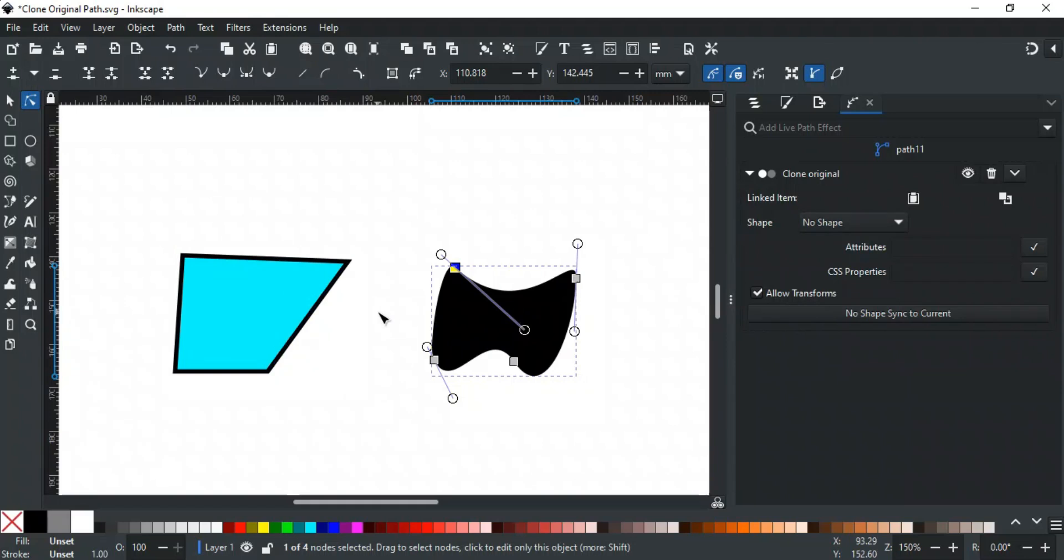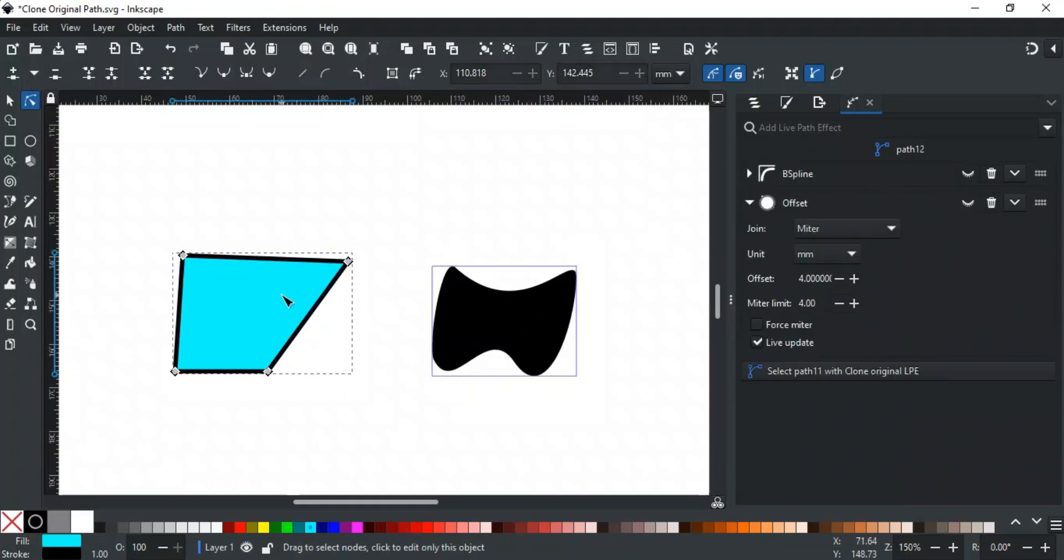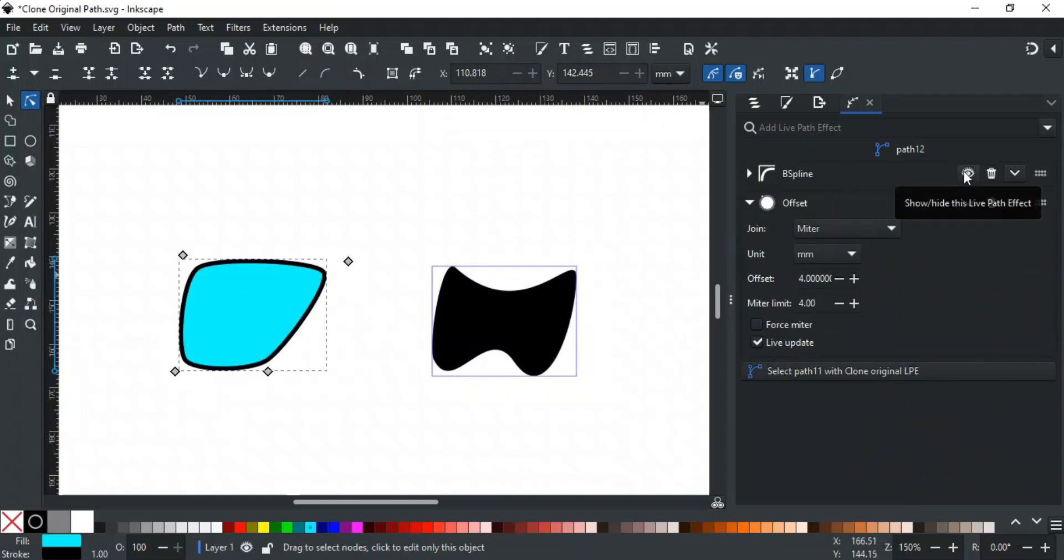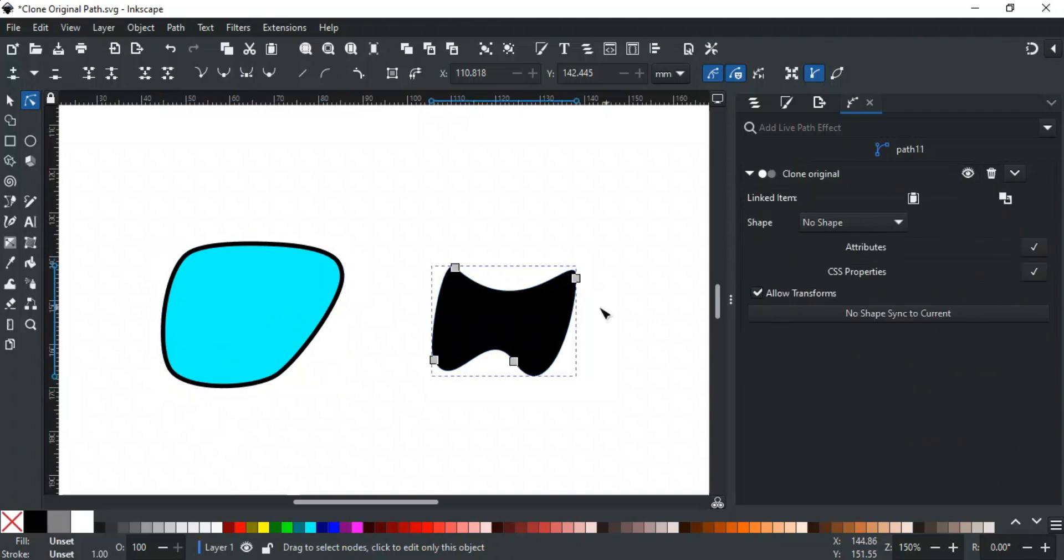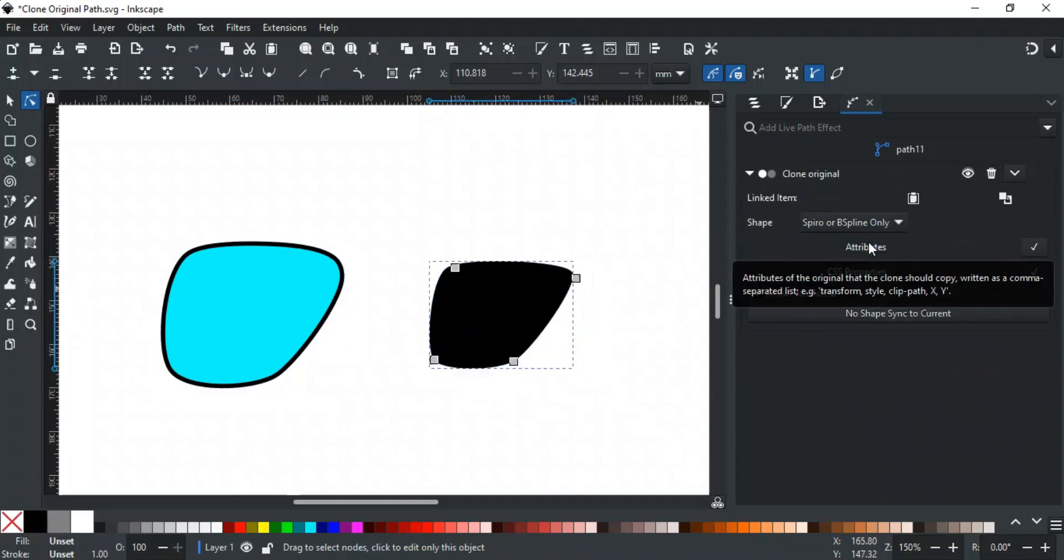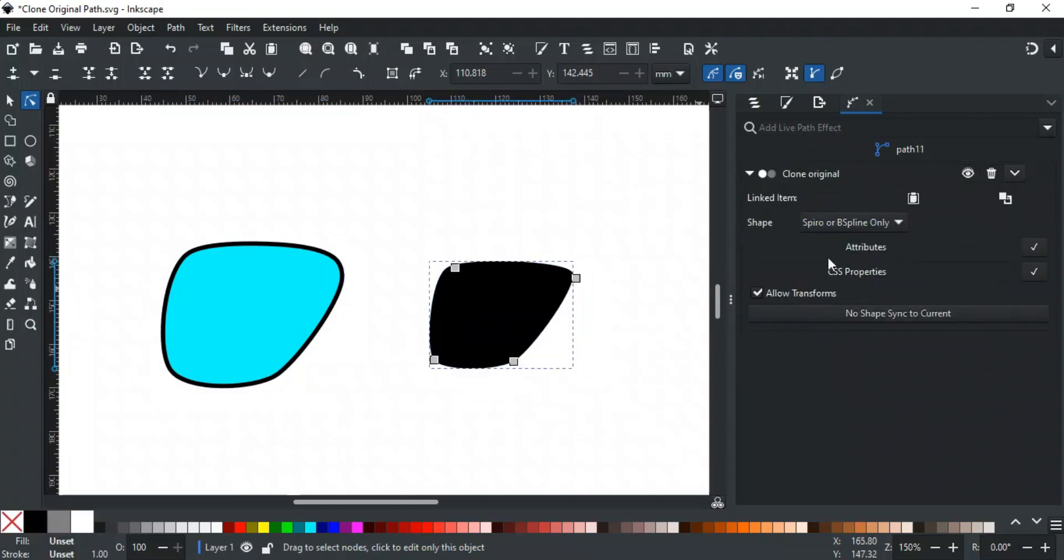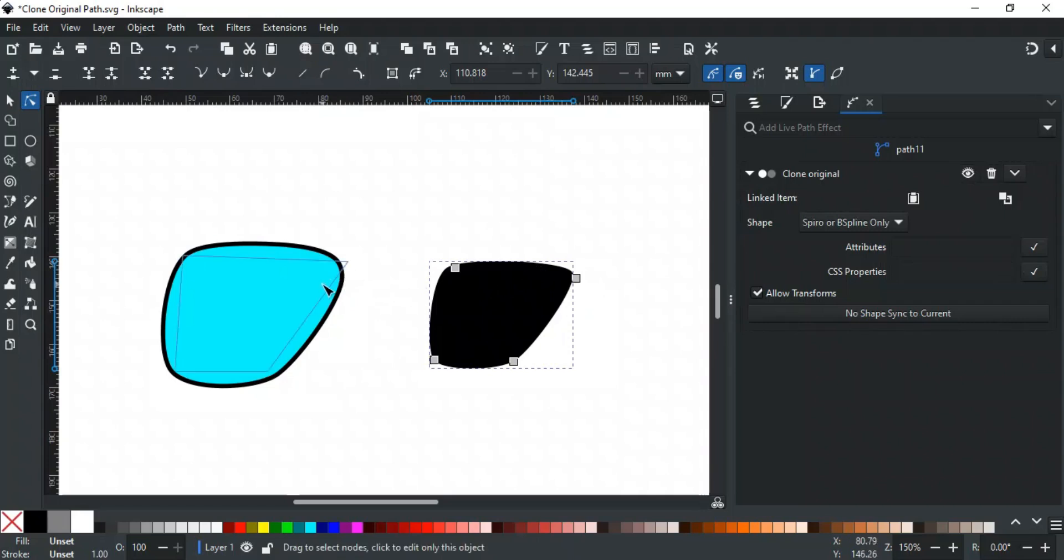Before moving forward, let's apply two path effects on this object. One is spline to smooth the corners and the second is offset. Now the original shape looks like this after path effects. If you select Spiro or spline only, the clone will only inherit the Spiro or spline effect but not any other path effect. In our case, you can see it only inherits the spline effect, but not the offset.